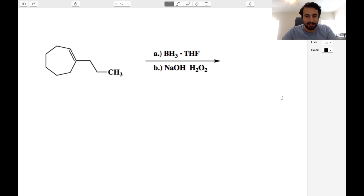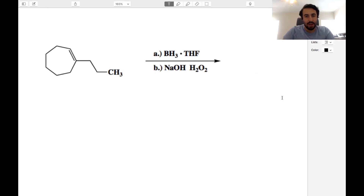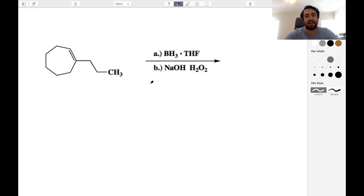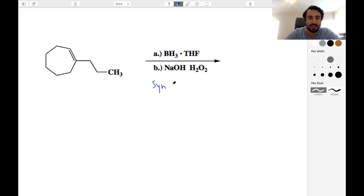Let's try another practice exam here for OCHEM. Let's start with this first one. We've got some conditions here. We've got a cyclic alkene, and we need to be able to recognize these conditions as a syn-antimarkovnikov hydration.